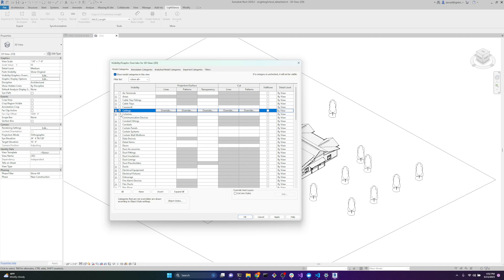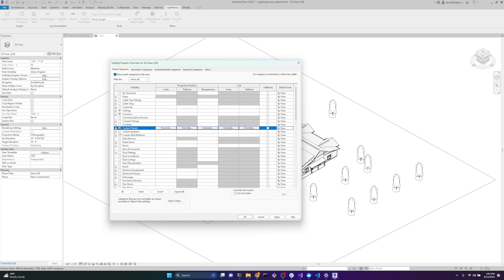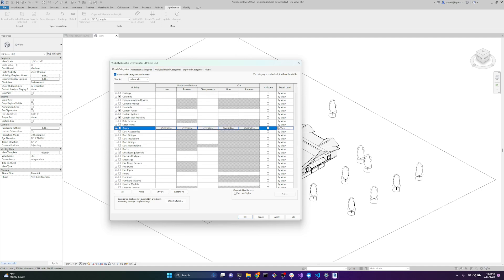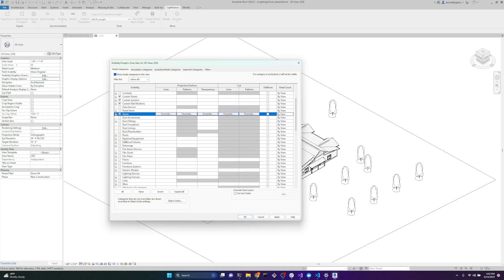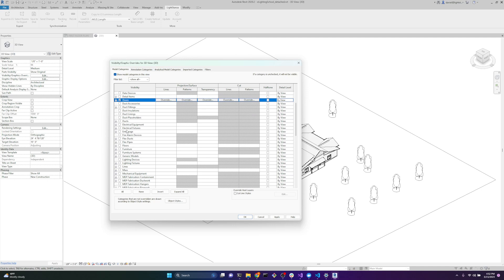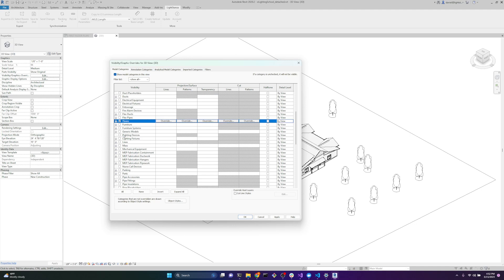So ceilings, columns, we want anything curtain related. Doors, sometimes you might want a duct because ducts can get rid of the light fixtures. We won't use that in this case. Floors.